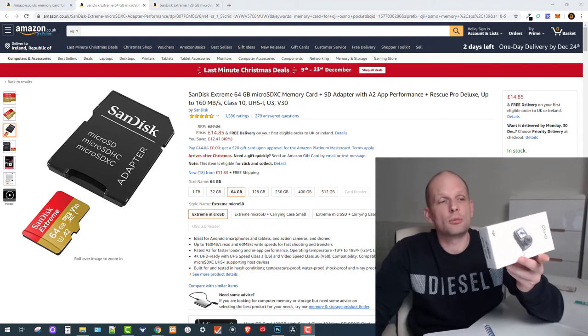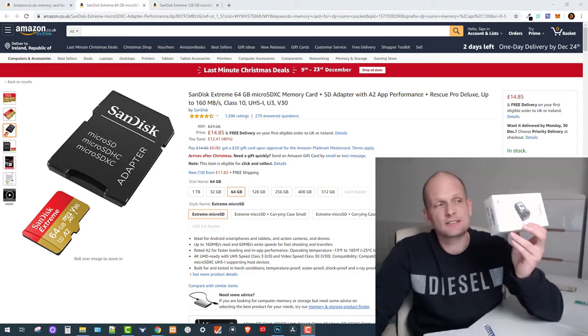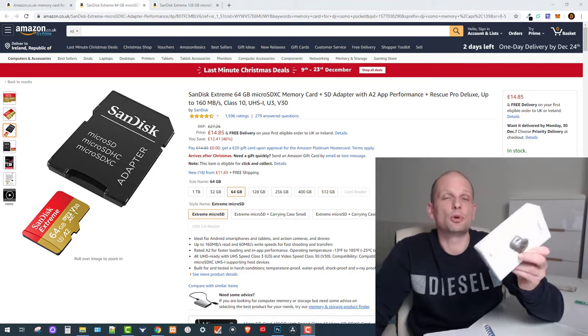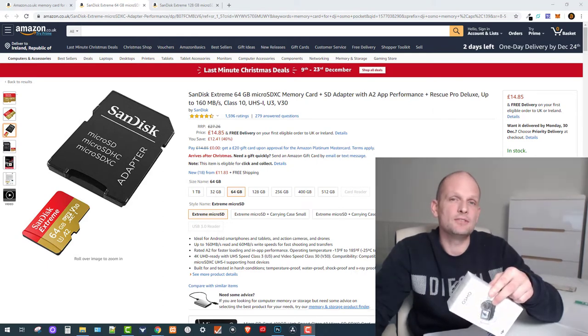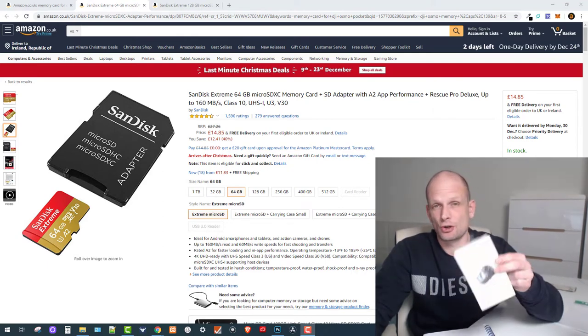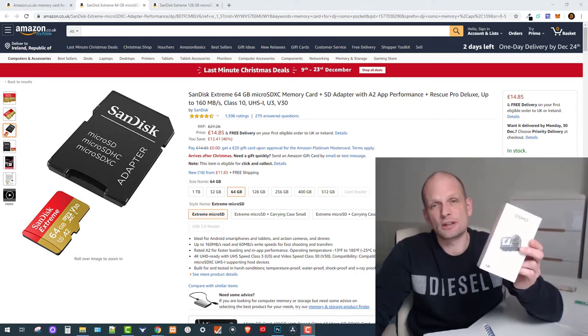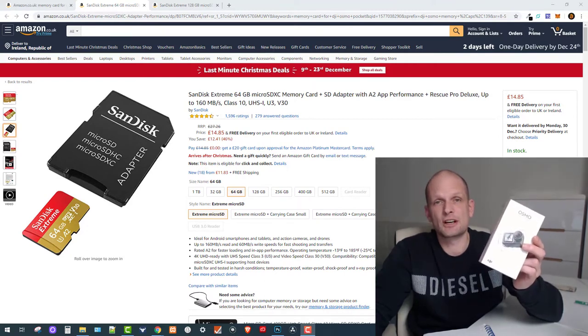What you should know about memory cards is that this camera supports only up to 256 gigabyte memory cards. The maximum you can get is 256 gigabytes for this camera.